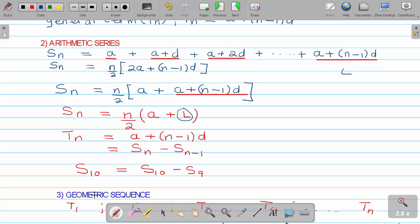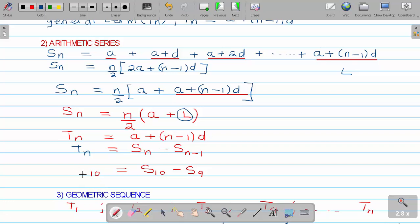Note that Sn represents the sum of the first n terms. So if I am looking for a specific term, say t10, I can use t10 equals S10 minus S9. This is very vital in some calculations. You can also find tn directly using tn equals Sn minus S(n-1).